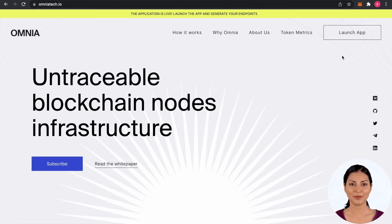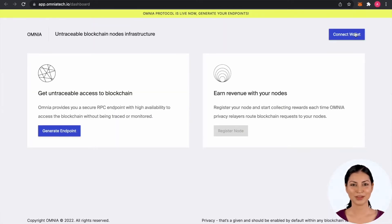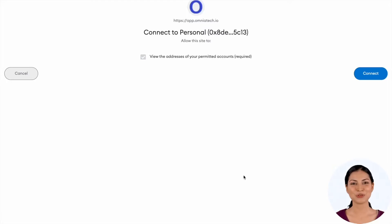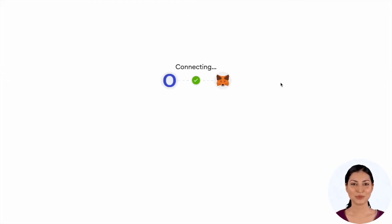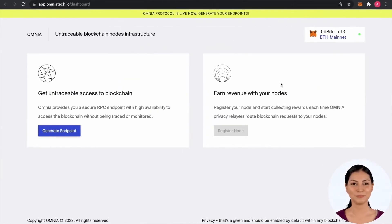First go to the website and launch the application from the upper right button. Then connect with your Web3 browser wallet to authenticate. You should now be able to generate endpoints.